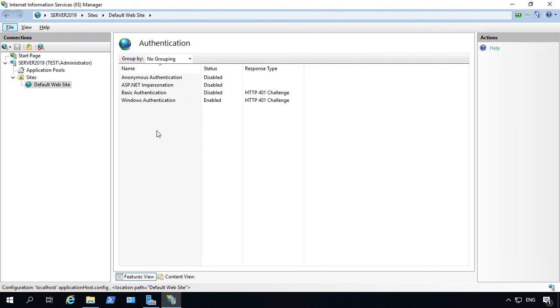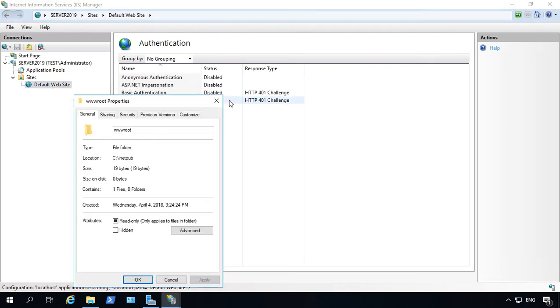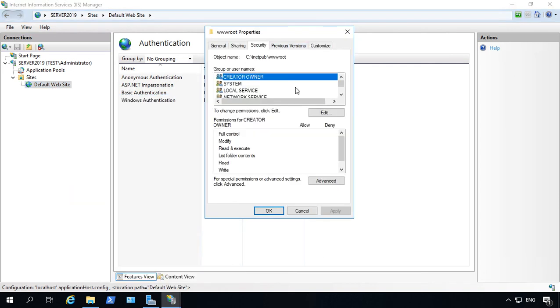So we know the administrator works, but what if we want to allow other users to work? So all we have to do is right click on the website, and go to Edit Permissions, and go to the Security tab.